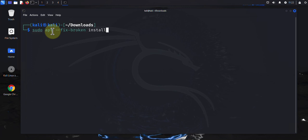The sudo apt --fix-broken install command will try to see if it can fix any issues to do with missing dependencies. The other command you can run to install missing dependencies is sudo apt -f.